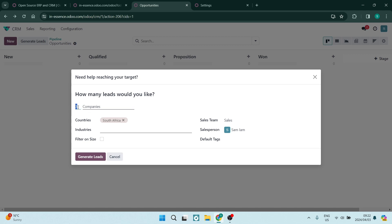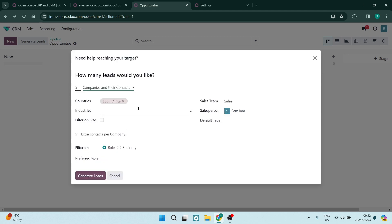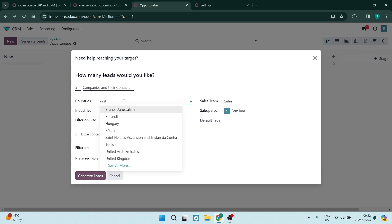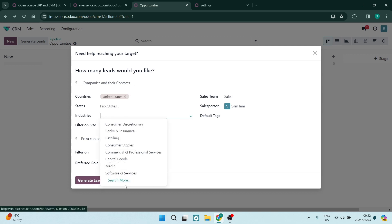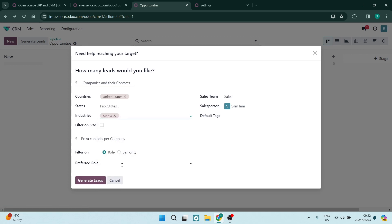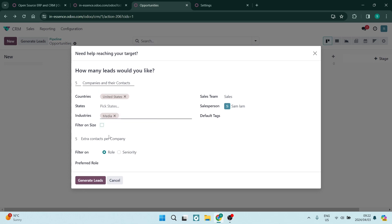It gives you a number of companies. So you can say three companies or five companies, and you can have just their companies, or include companies as well as their contacts. We want companies with their appropriate contacts. You can look for a country of choice — we're going to say United States — and here you can pick the specific states. You can then choose an industry; let's say media. You can filter on size or leave that off because we want every type of media company within the United States.